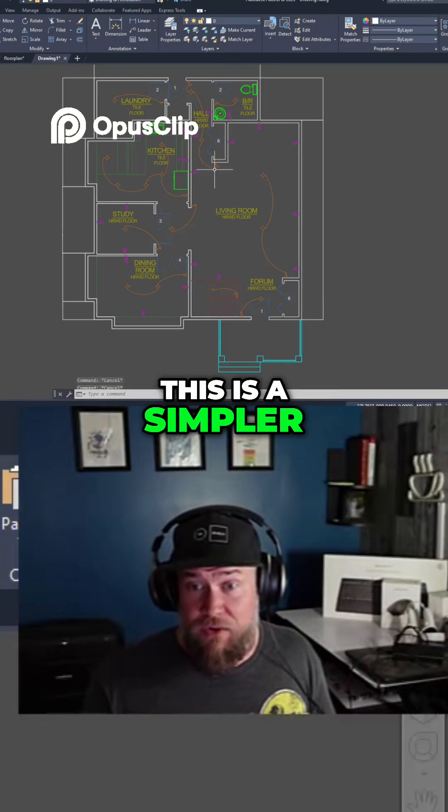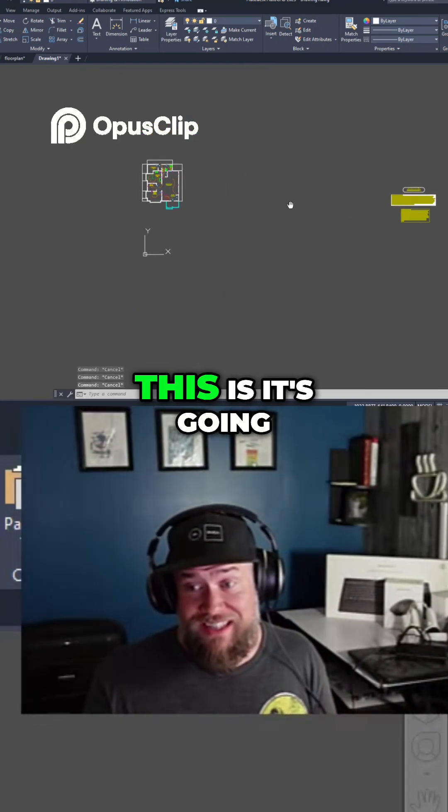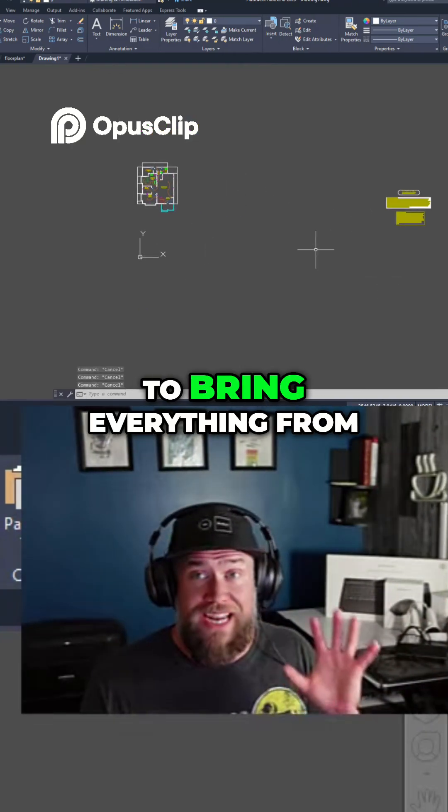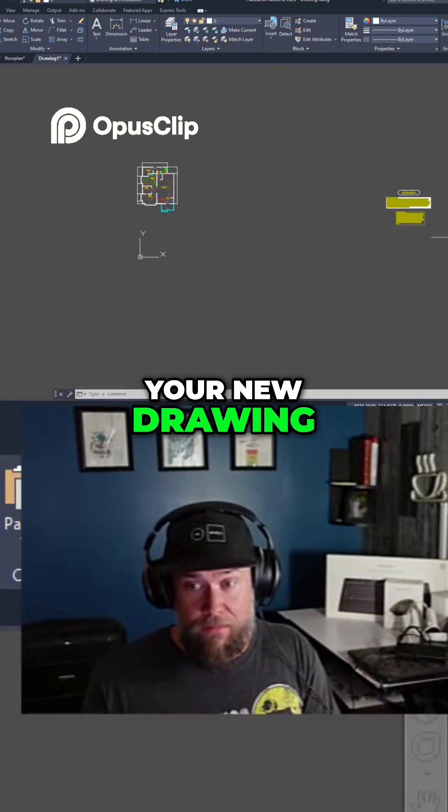This is a simpler and easier way to do that, but the downside to this is it's going to bring everything from that original drawing into your new drawing.